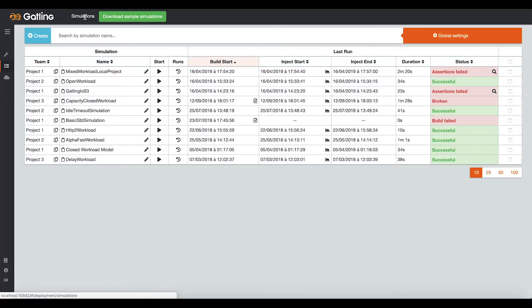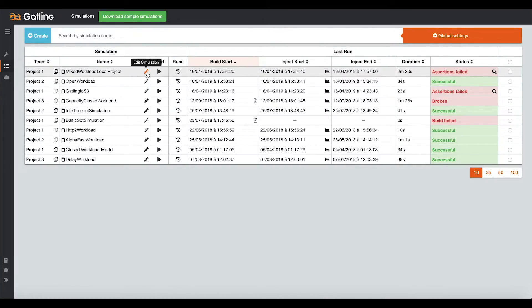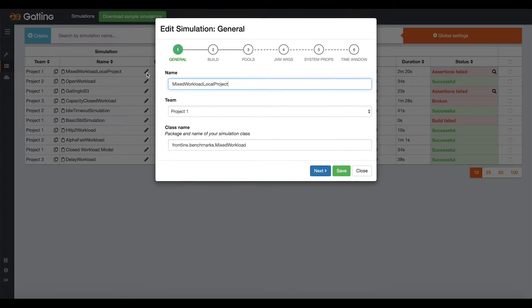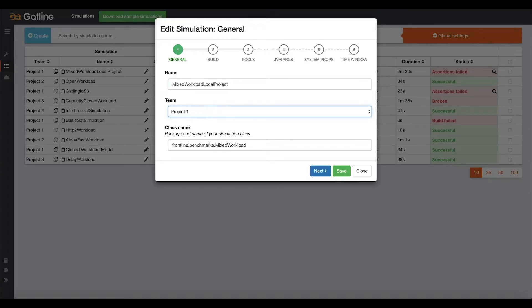To configure your simulation, it is really straightforward. In order to configure your existing Gatling simulations, you give it a name and a team in Gatling Frontline, and you write its Scala class name.